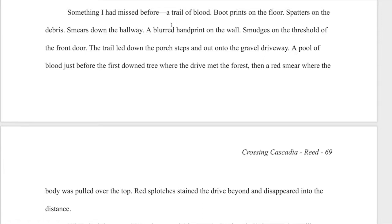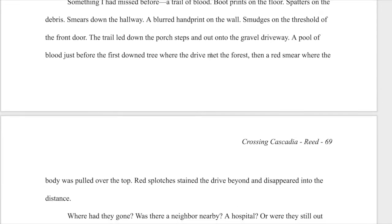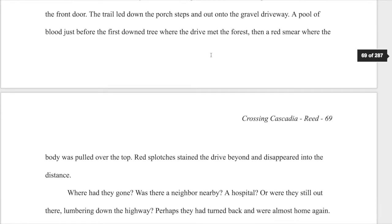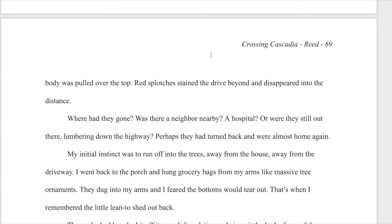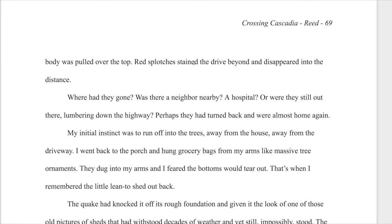'Something I'd missed before. A trail of blood. Boot prints on the floor. Spatters on the debris. Smears down the hallway. A blurred handprint on the wall. Smudges on the threshold of the front door. The trail led down the porch steps and out onto the gravel driveway. A pool of blood just before the first downed tree where the drive met the forest. Then a red smear where the body was pulled over the top. Red splotches stained the drive beyond and disappeared into the distance.'